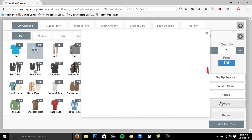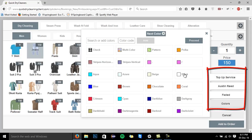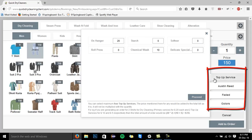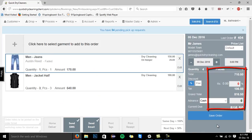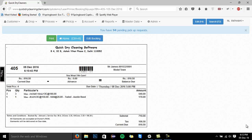While adding garments to your order, you can also maintain the brand, color, or any defect that the particular garment has. Moreover, you can also add top-up services like hanger or hardstarch and mention the amount. This amount will automatically be added to your entire bill.